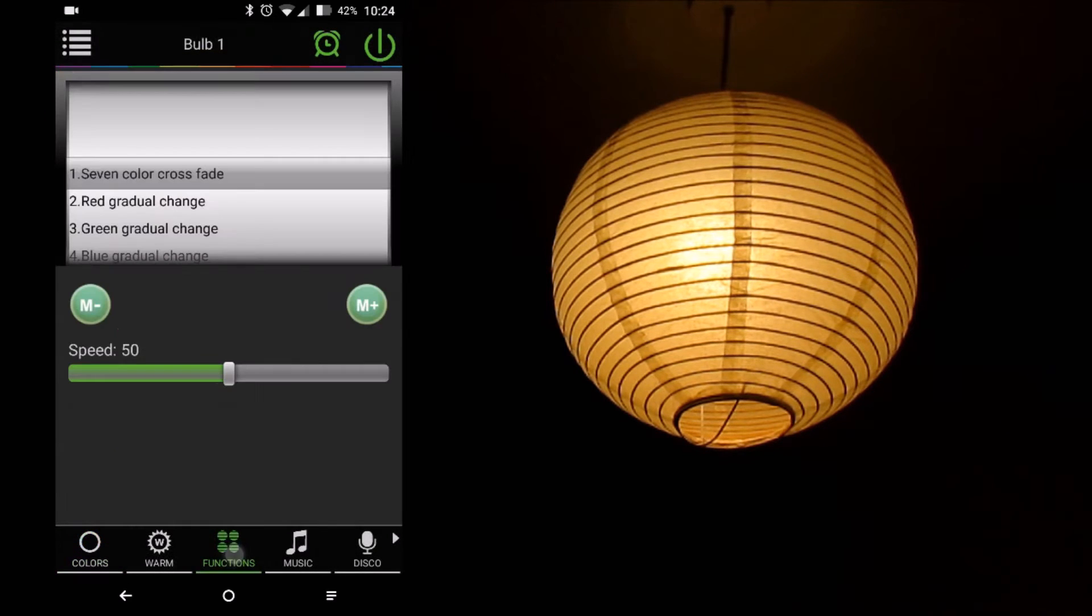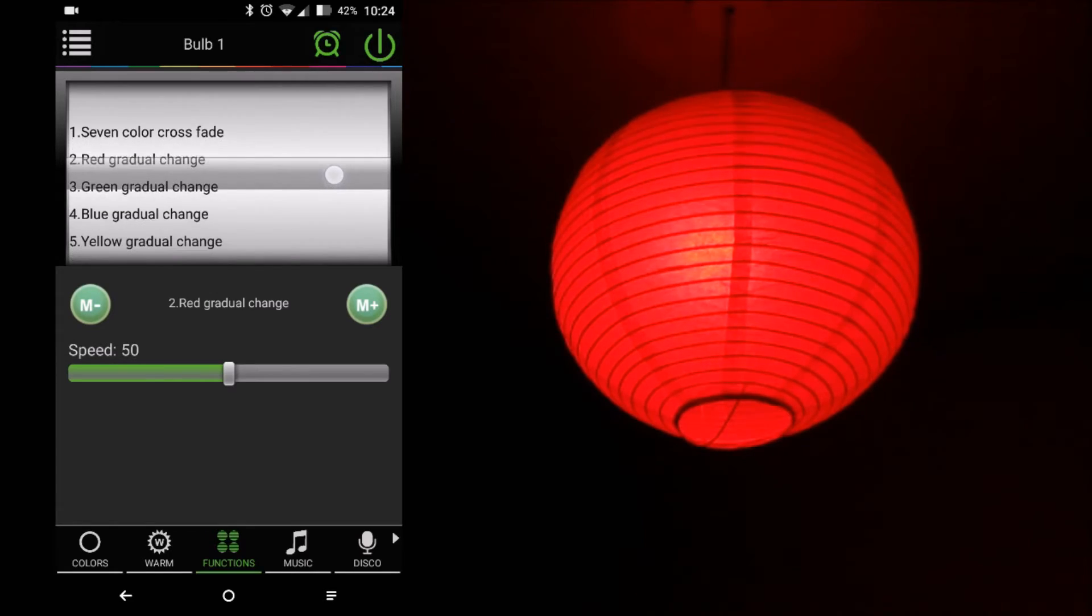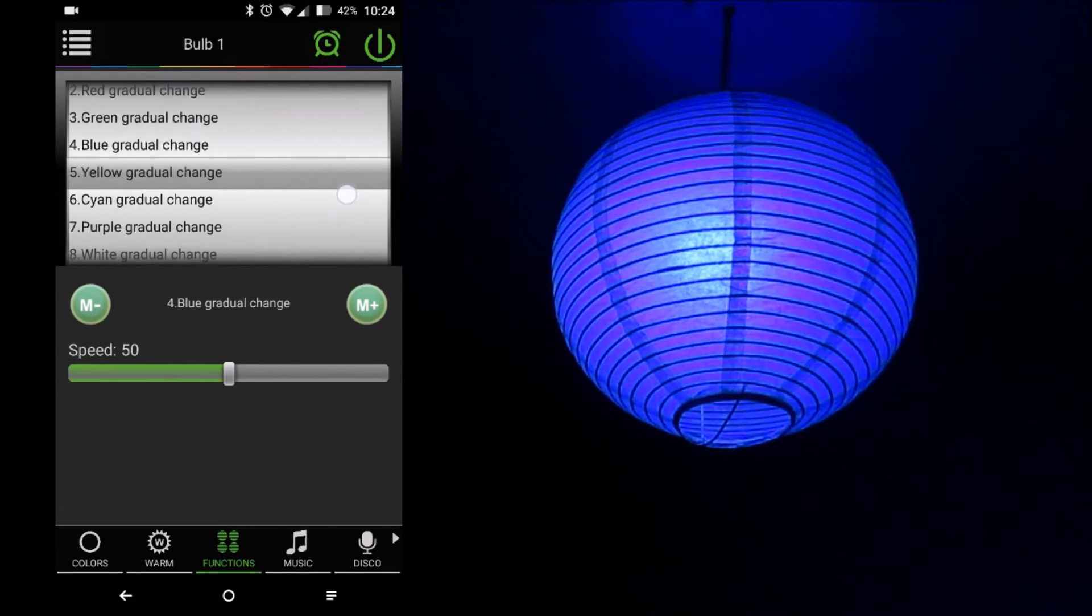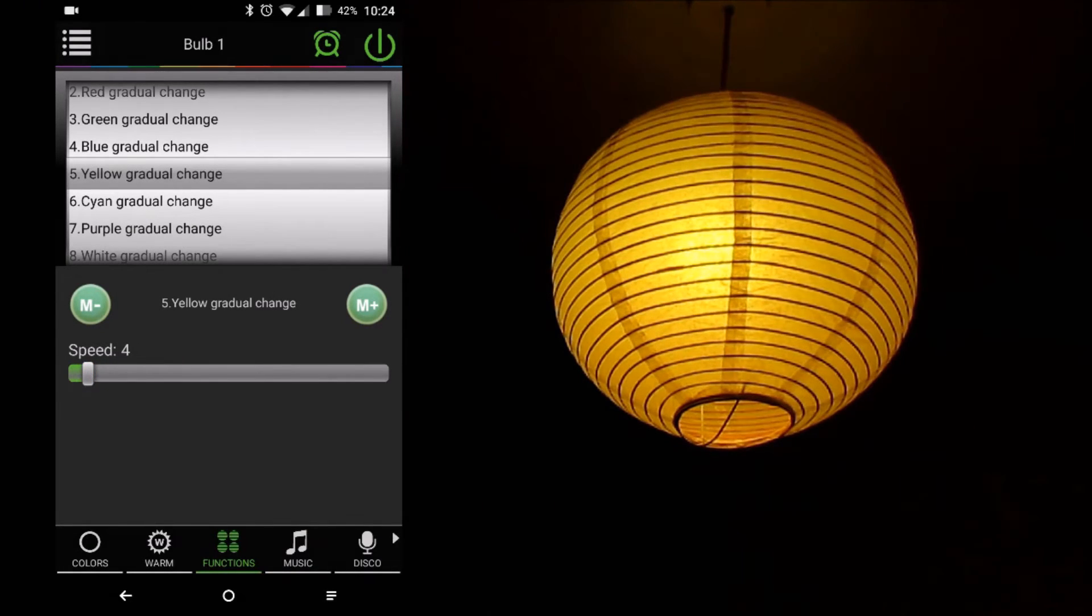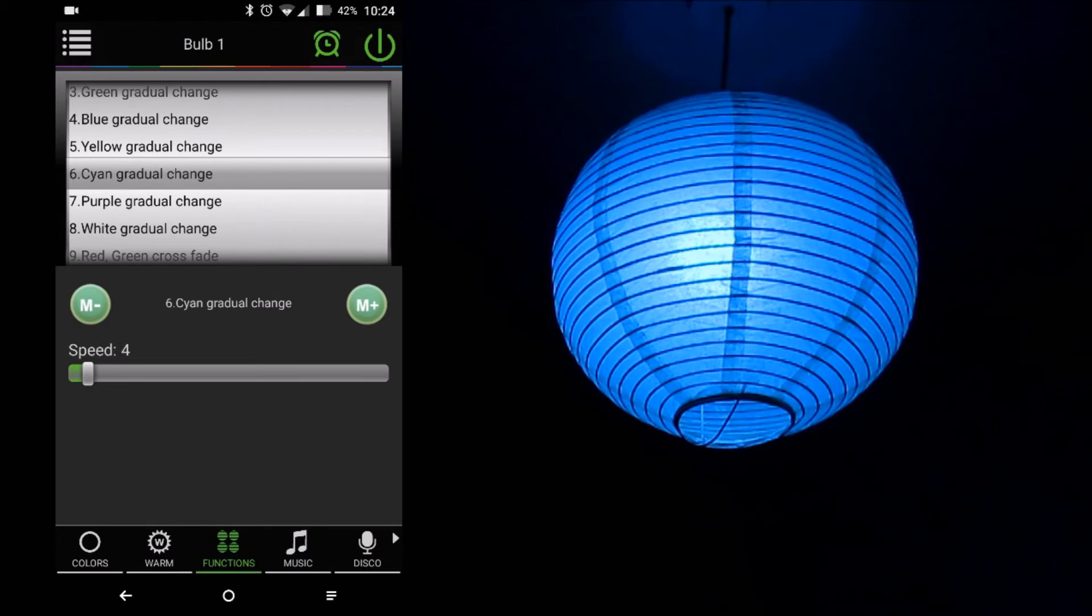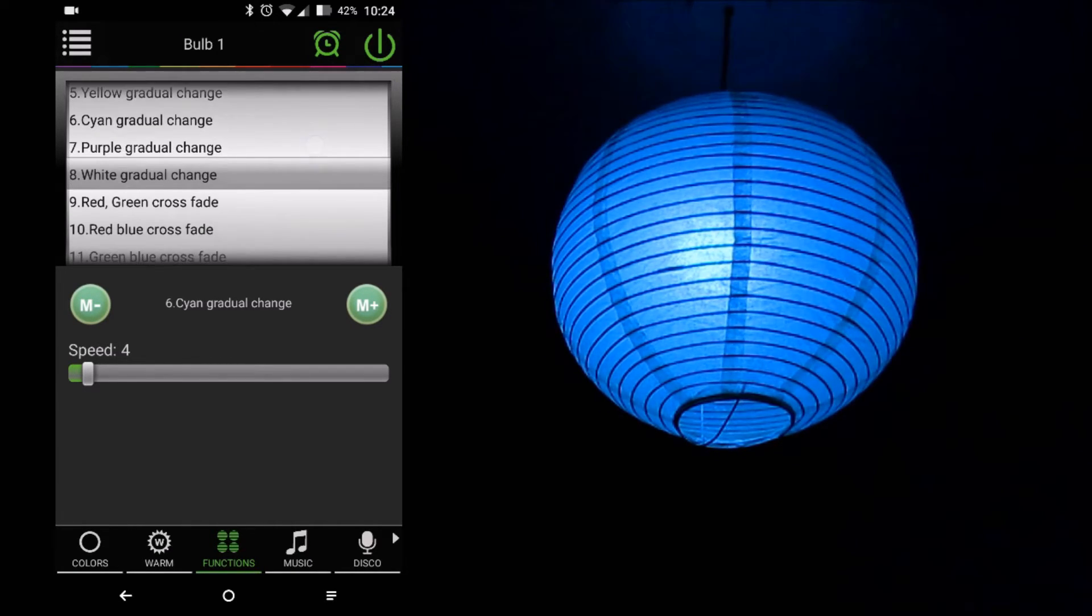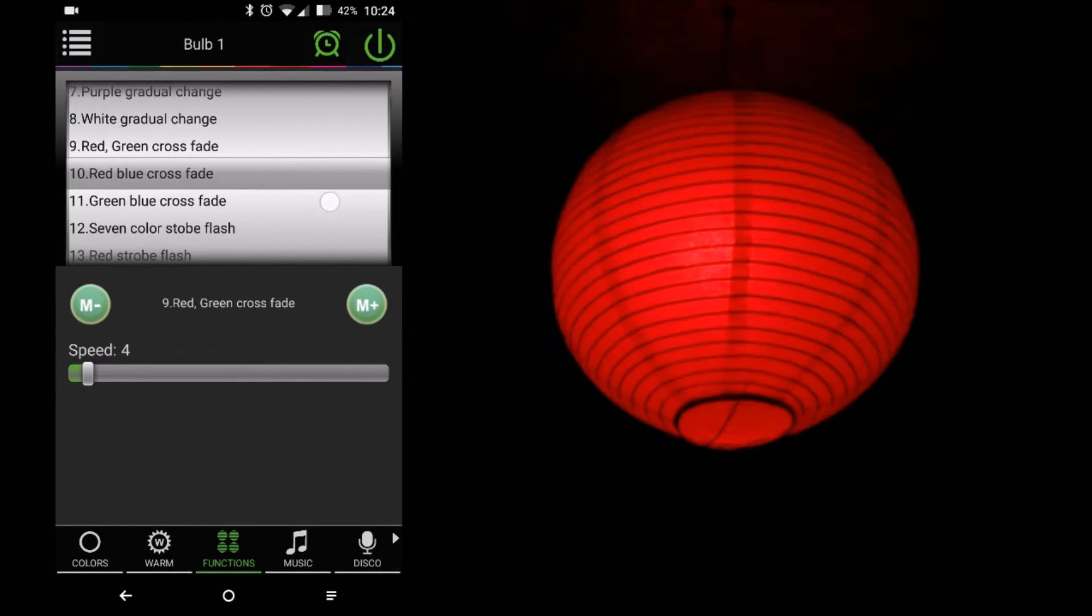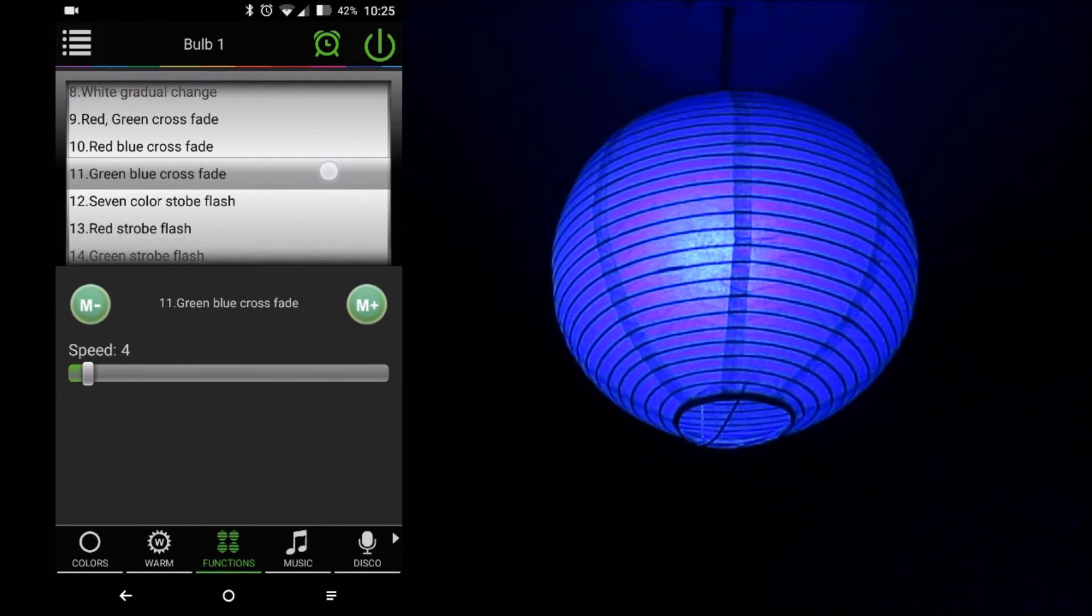In the next screen, we have various application-defined presets from the app itself. These presets allow the light to change gradually between various colors in an interval or change the brightness of the same color over a time period. There's a time interval slider at the bottom which helps us control the duration between the change of lights. These effects can also be used to create some soothing ambience in your room.